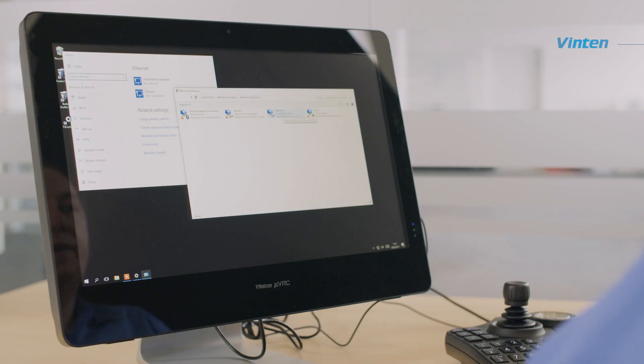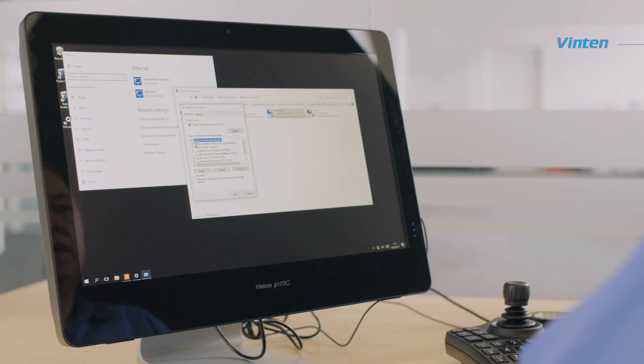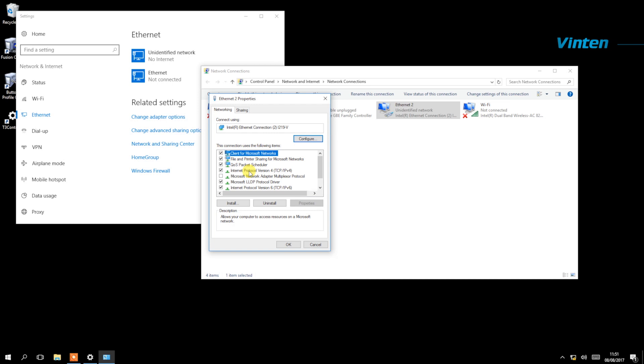Right click over Ethernet 2, select Properties, and then within this dialog box select Internet Protocol version 4 and again Properties.